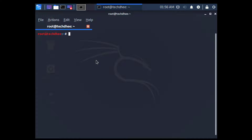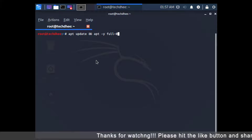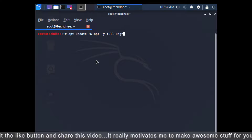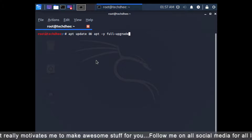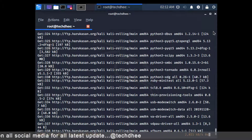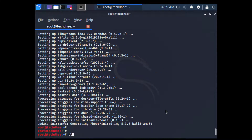Now we have to update and upgrade Kali Linux. I'm typing the command in the terminal, and I'm also giving the command in the description so you can simply copy and paste it. This will take some time because the update depends on your internet speed.